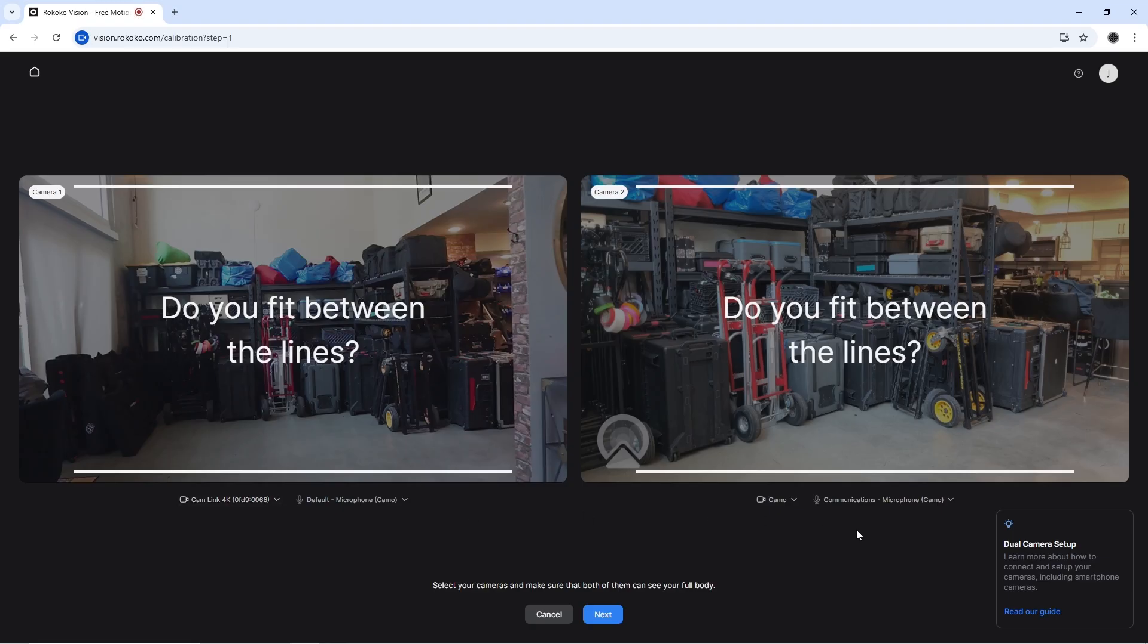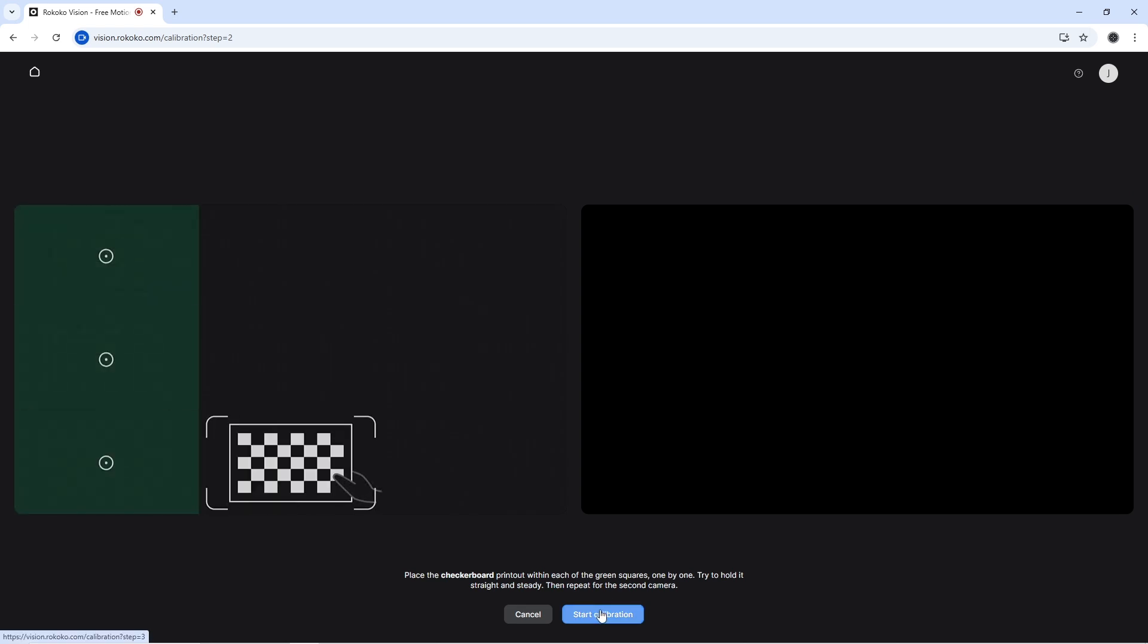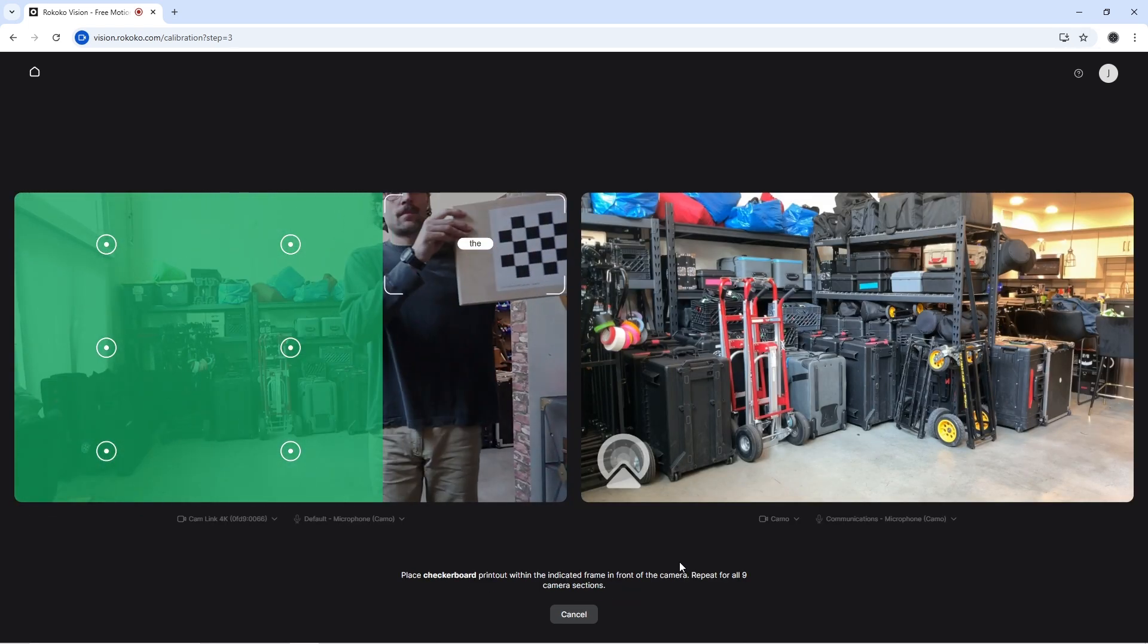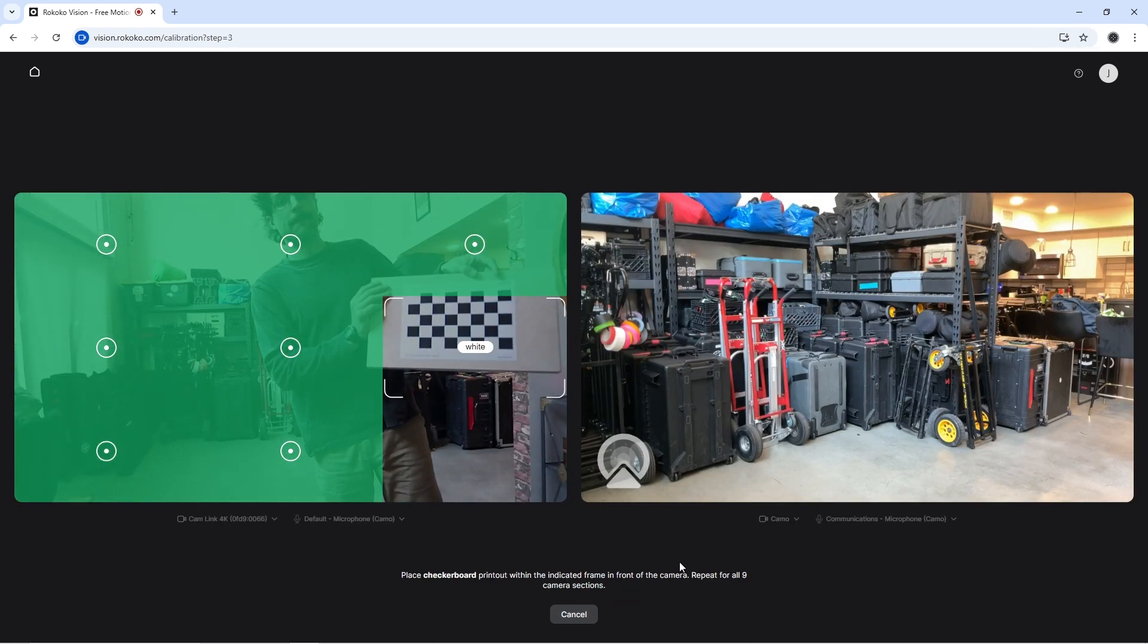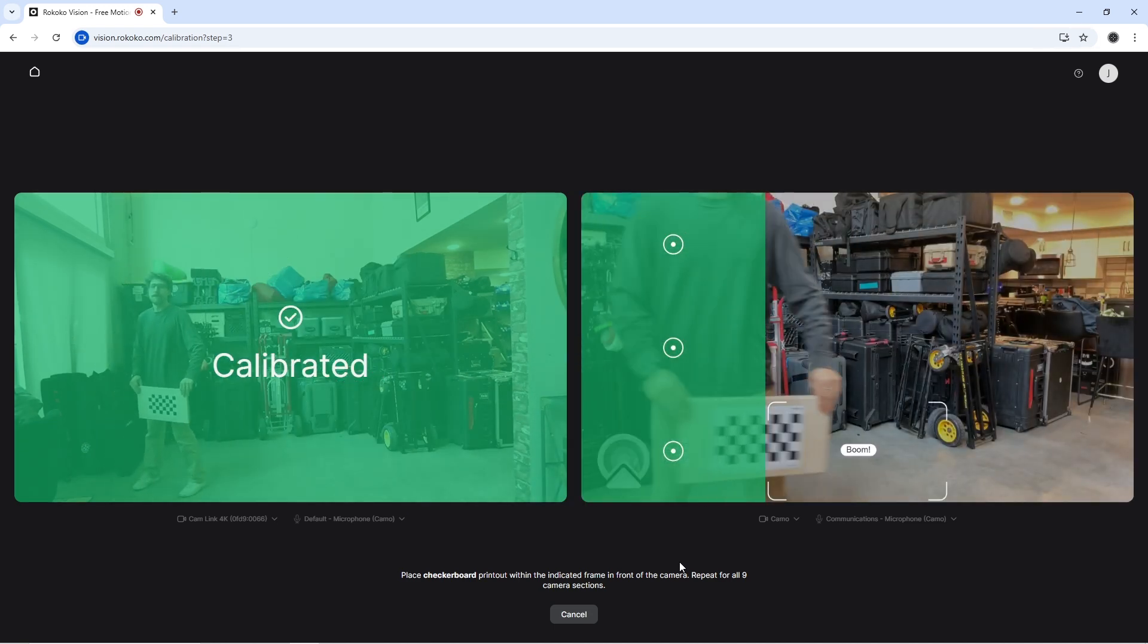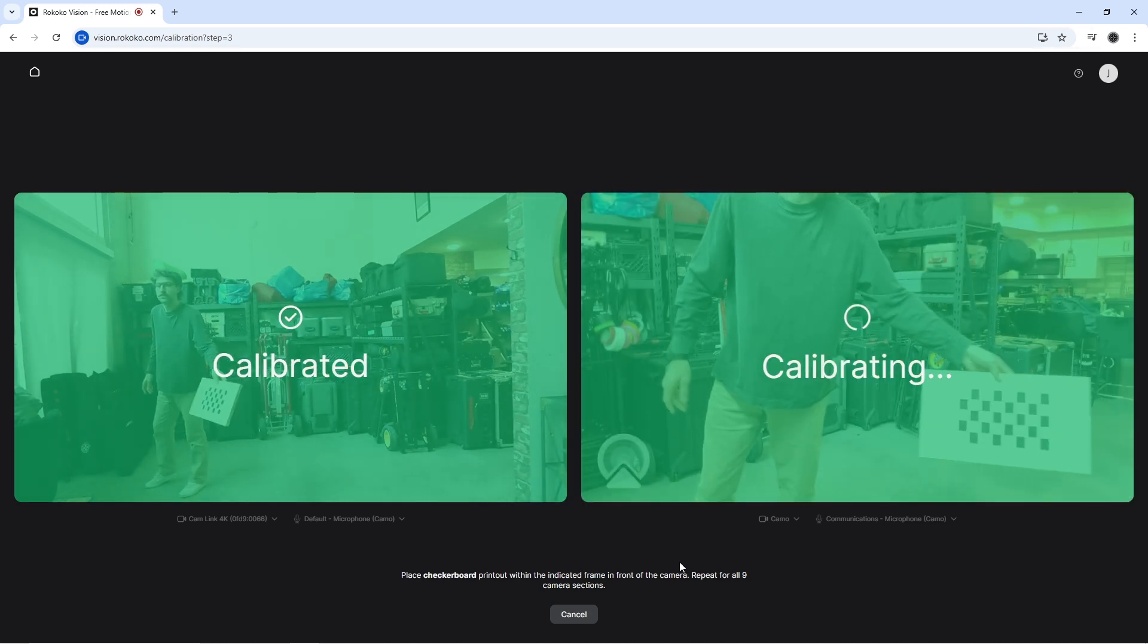All right, now that your cameras are connected, you can also use camo. Some people like to use that. This is your calibration phase. So yeah, just use your Chabuco board and go through the calibrator. It's really easy. They make this part super easy.